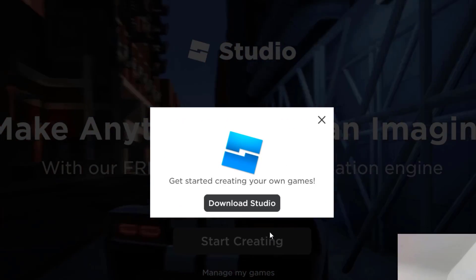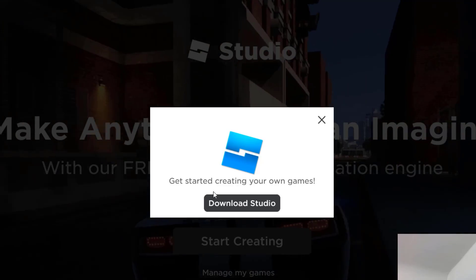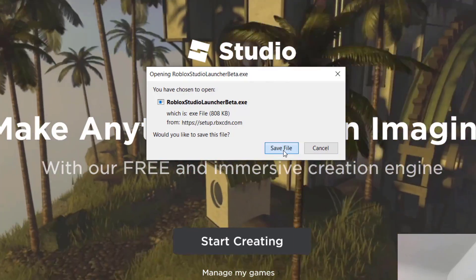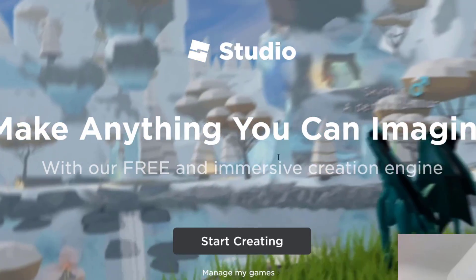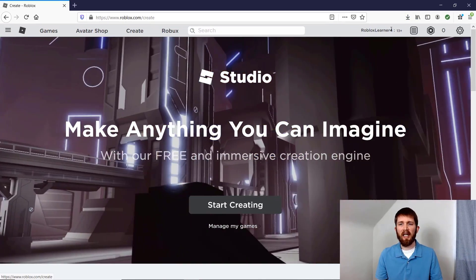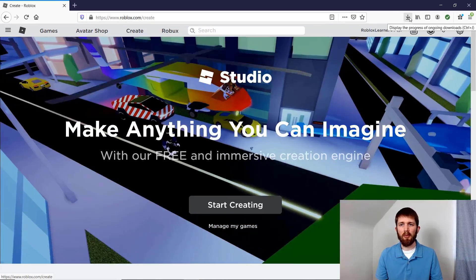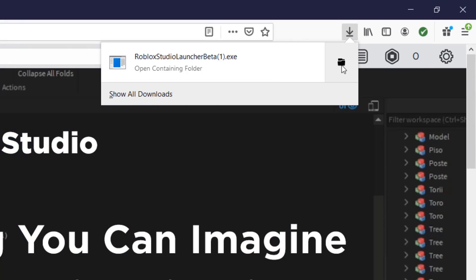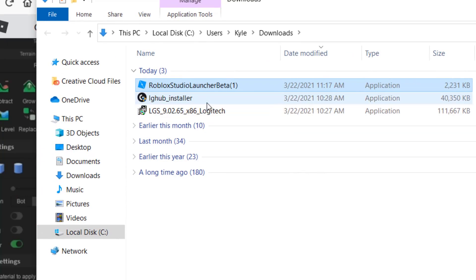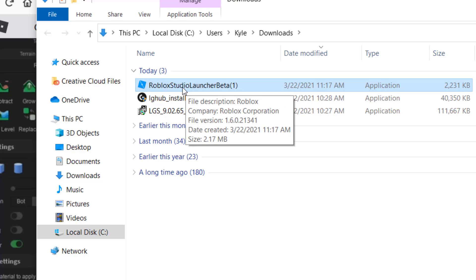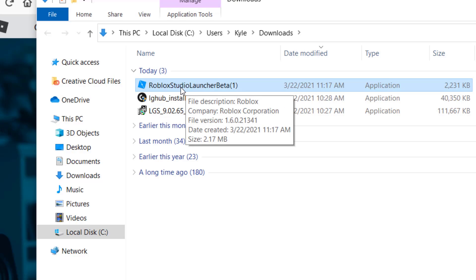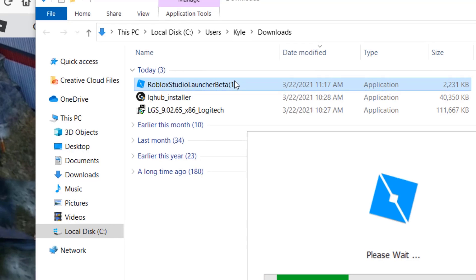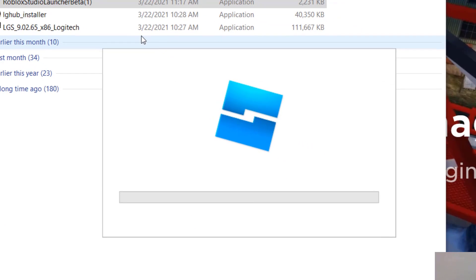It will check to see if you have Roblox Studio already installed. If you do, it'll go straight to Roblox Studio. If not, it will prompt you to download Roblox Studio. You'll go ahead and save the file to your computer. Once the download is complete, go to the top right-hand corner to find the file, open up the folder it downloaded to, and then double click on the file so that it can start installing.